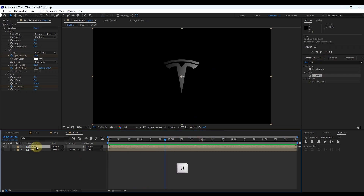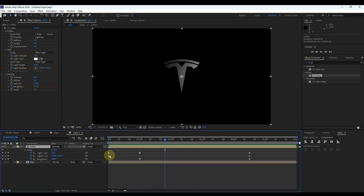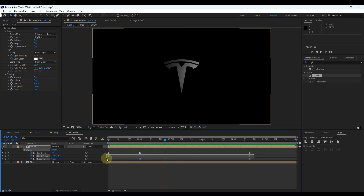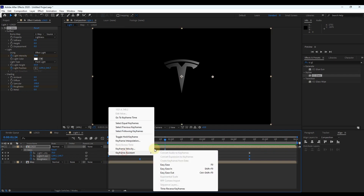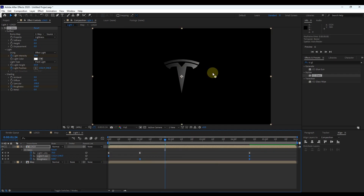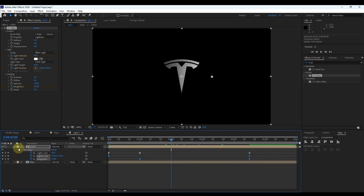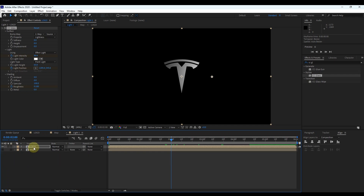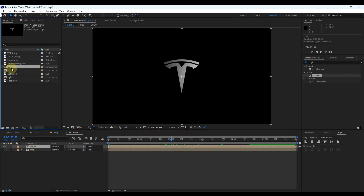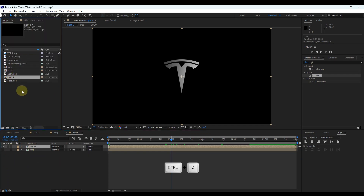Again click U to view keyframes. Change the keyframe assistant to Easy Ease for the new keyframes. Now we have to create a duplicate copy of light — just select the composition and press Control+D.